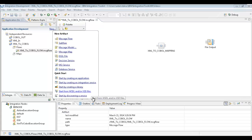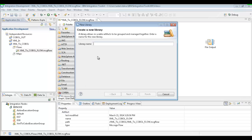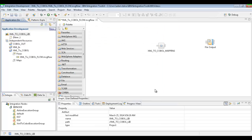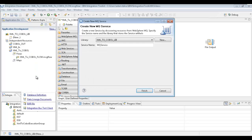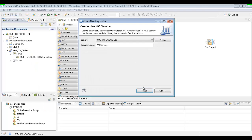First, what we're going to do is create a new library — we'll just call this XML to COBOL library. Then we're going to start by creating a new MQ service. We'll hit finish here so we can start going through the wizard and start creating it.